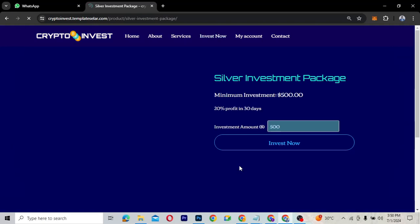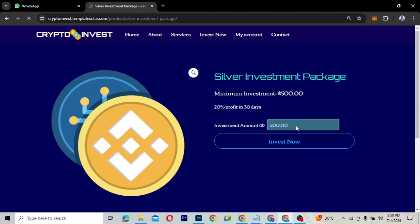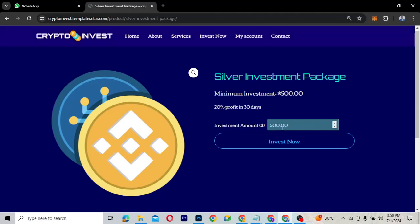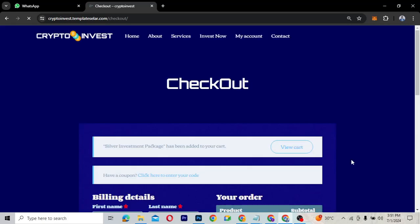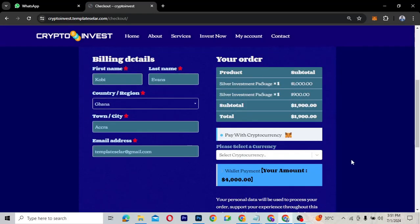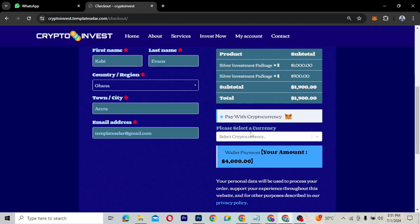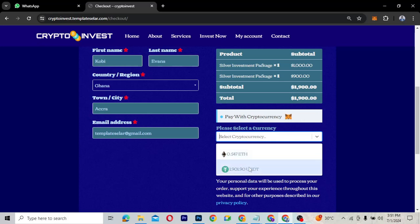Let's say I want to invest in the Silver package, which gives 20% profit. The minimum investment is $500. I'll enter $900, click Invest Now, and it takes me to the checkout page. For payment, you can pay with cryptocurrency — options include Ether or USDT — or pay directly from your wallet balance.